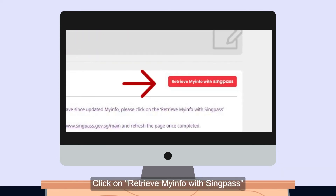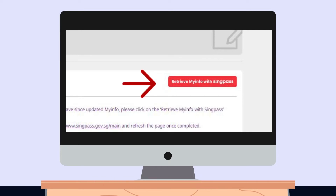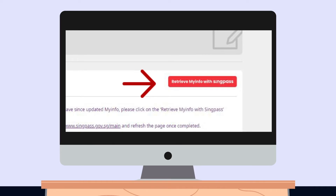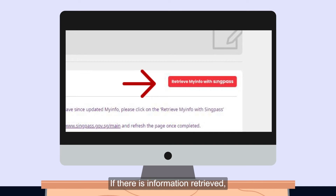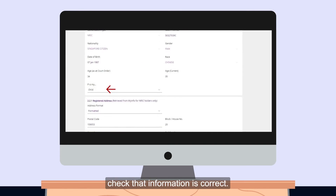Click on 'Retrieve My Info with SingPass' and all your personal details will be auto-populated. If there is no data or details present, you must contact MyInfo. If there is information retrieved, check that the information is correct.